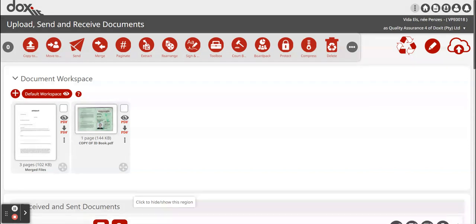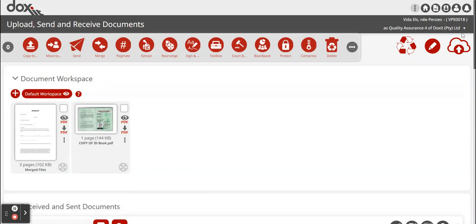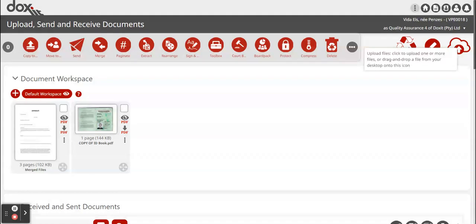Once you're logged into Docsit, you need to upload your files. In order to upload files, you go to the cloud icon with the arrow pointing up. It will take you to your file explorer where you can just select the files and then upload them.